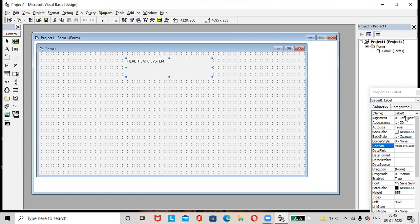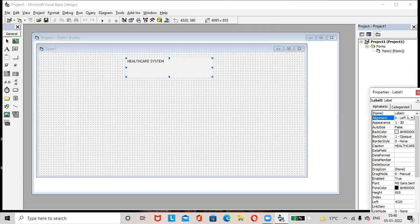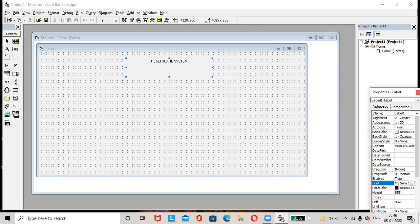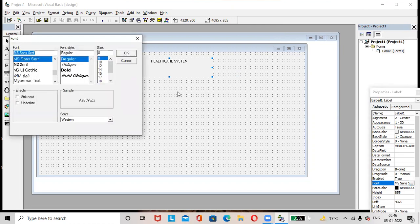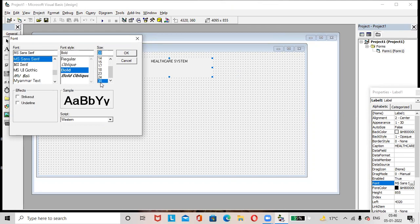Select the label and go to the alignment option in the properties window. Set the text alignment to centered. To make the text bold, go to the font option in the properties window. Select font style as Bold. You can also resize the text — increase or decrease the size — then click OK.